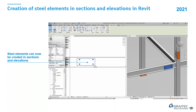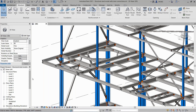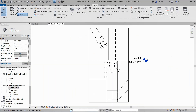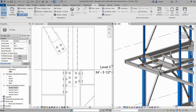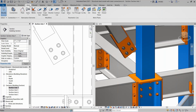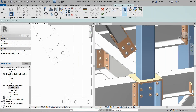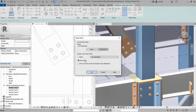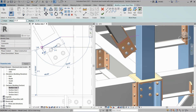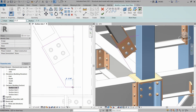Another request was that it was not possible to create steel elements in any view or section. With 2021, you can now use any section — you can define the work plane just by picking a plane or using a grid, and now you can create a contour and it will be created automatically on that view.